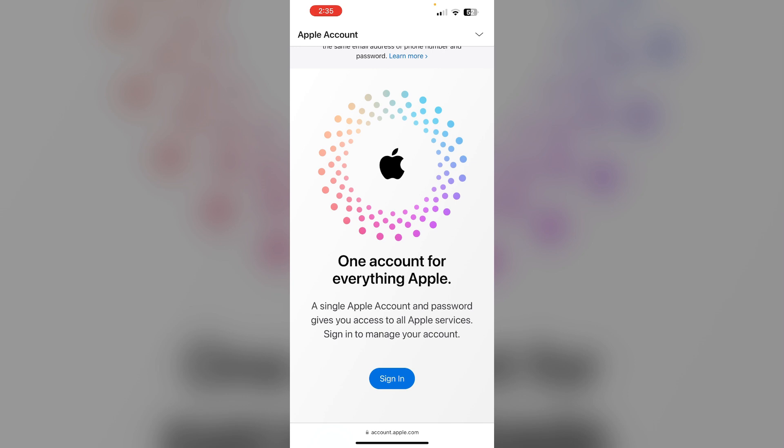Now select none as the payment method. If none isn't available, ensure there are no outstanding balances on your Apple ID. Then disable password requirement. Adjust settings to allow free downloads without requiring a password.